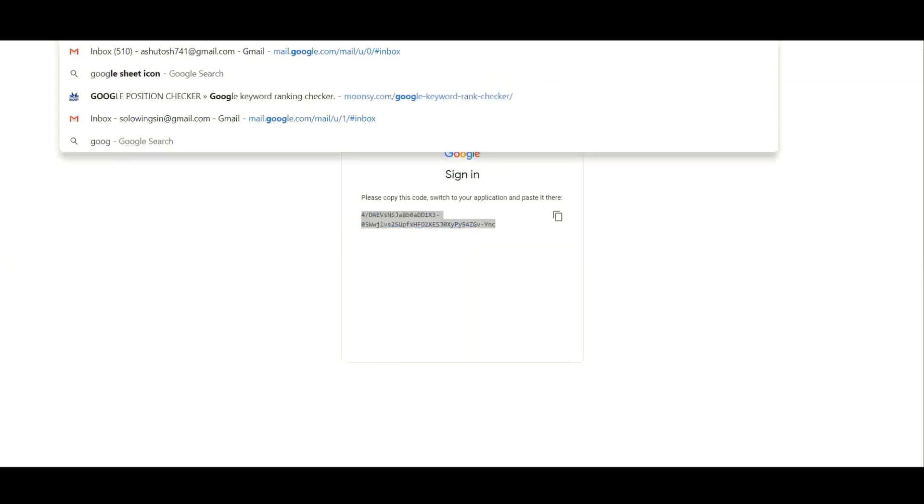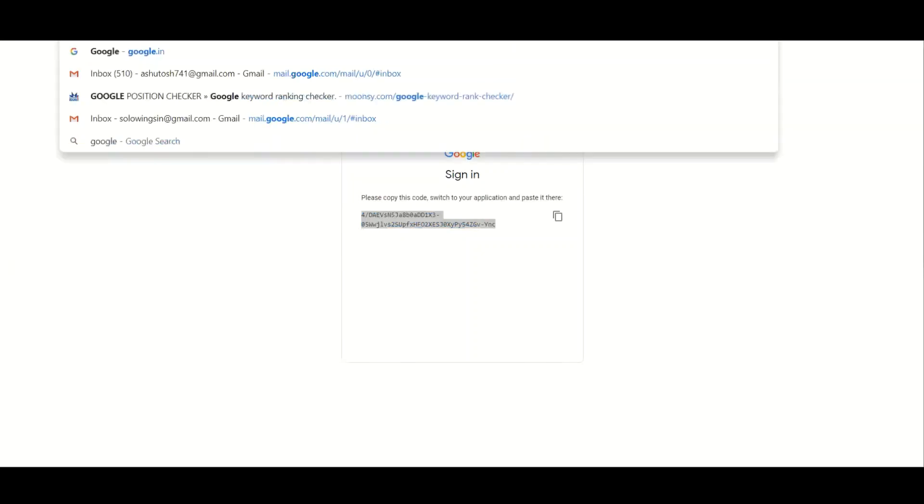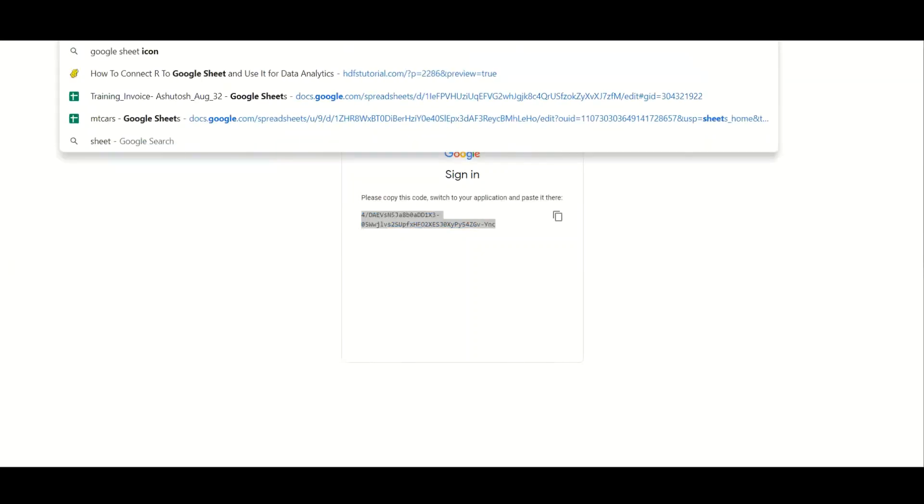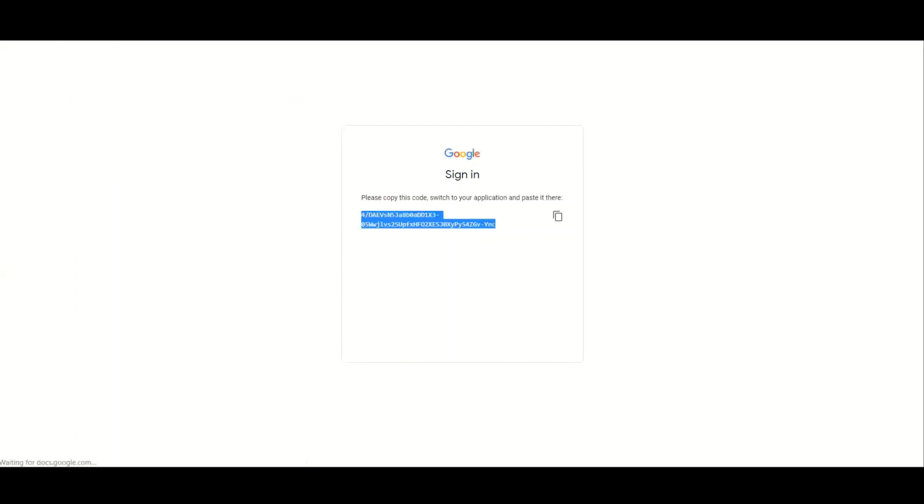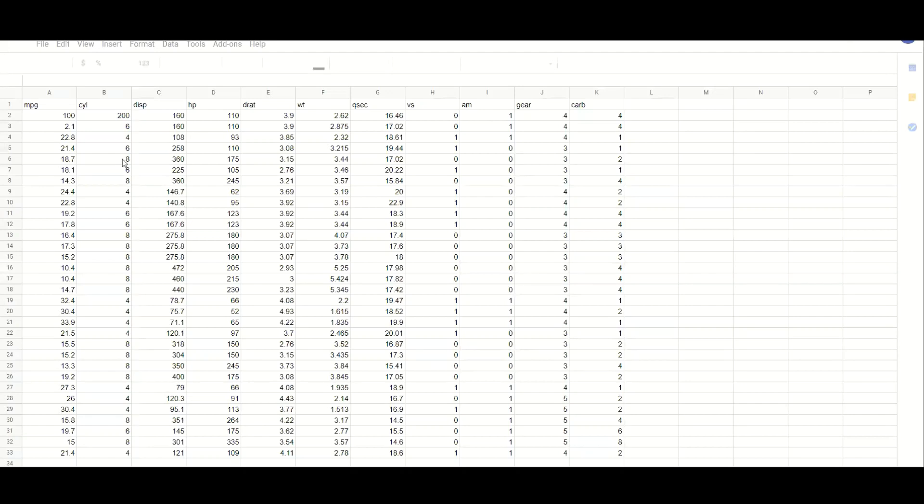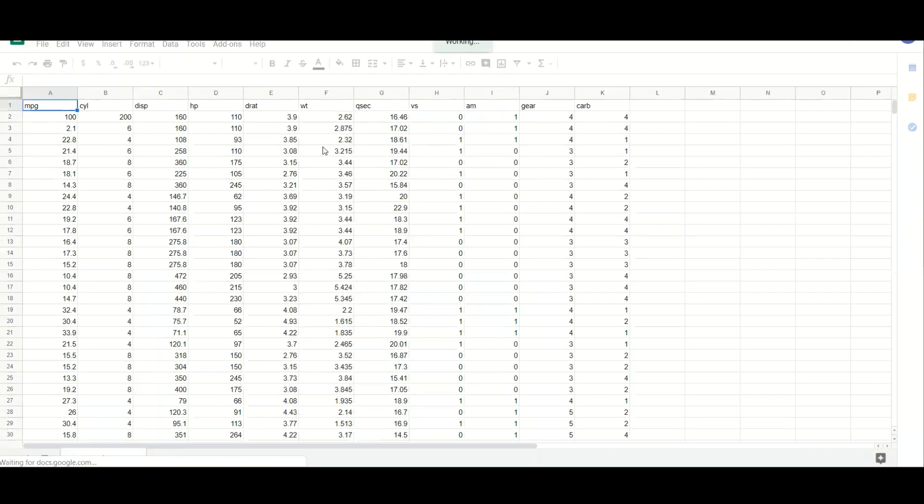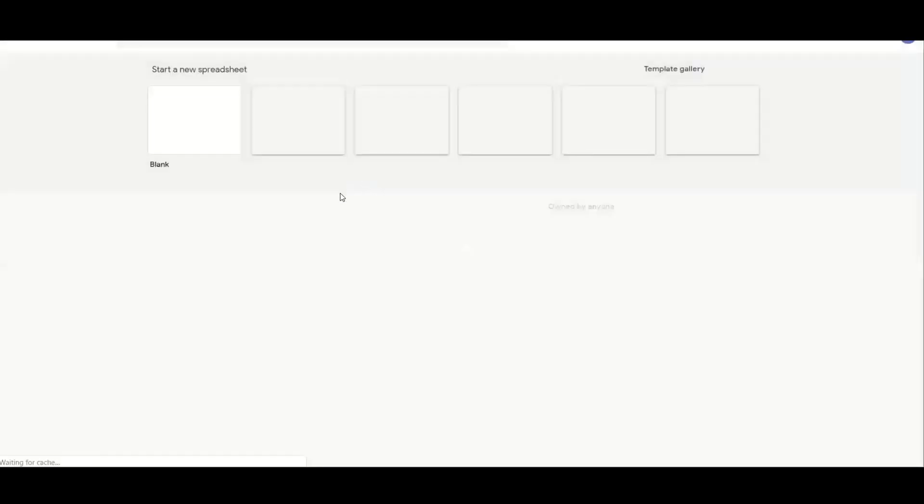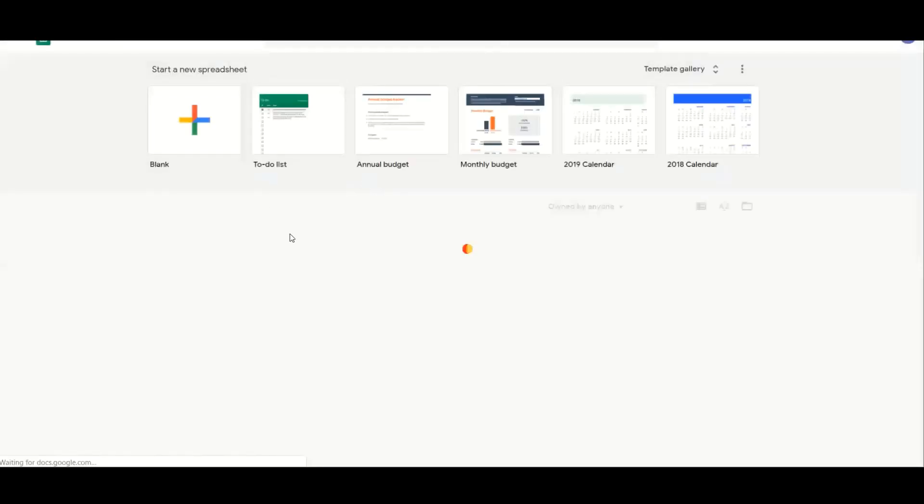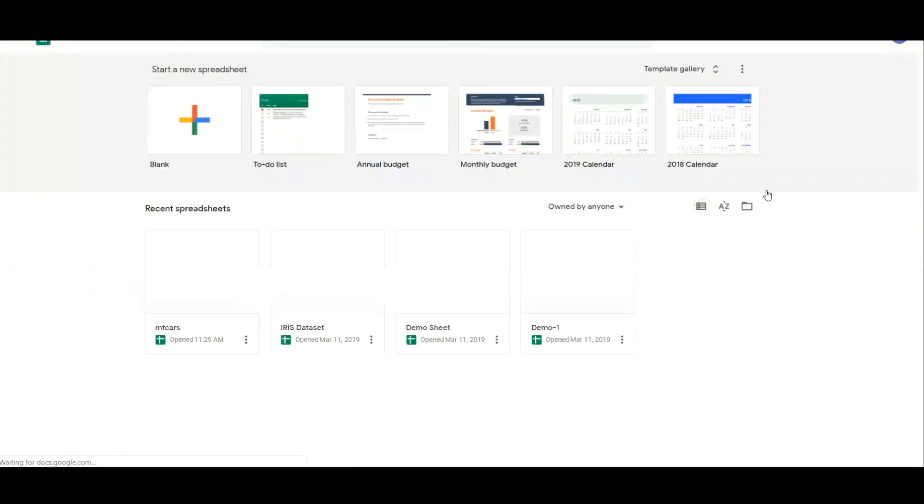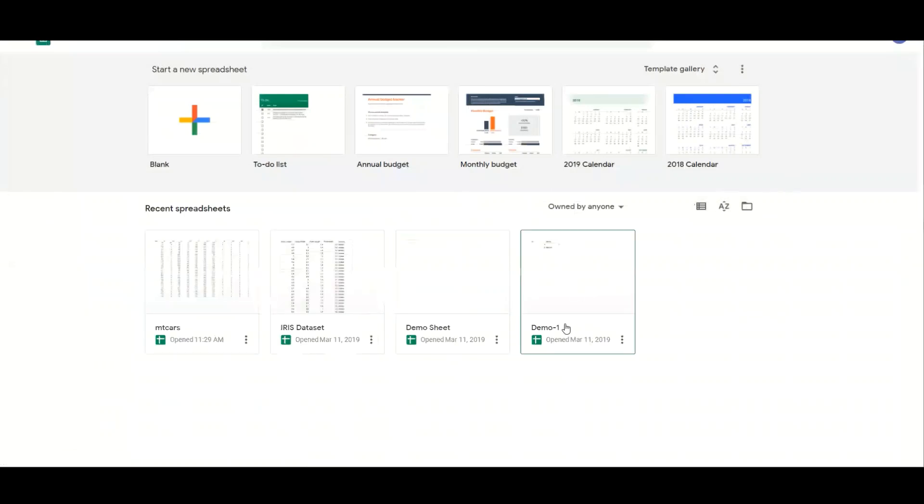This code, you need to paste it back to R. So simply copy from here. And now it's asking me enter authorization code and I'll simply paste it. It has been authenticated. And now you can do whatever operation you want to do on your Google account. So I'm just going to open my Google account, Google Sheets. This is my Google Sheets account.